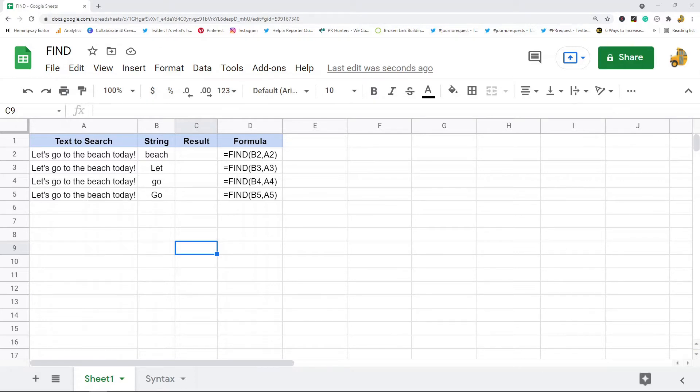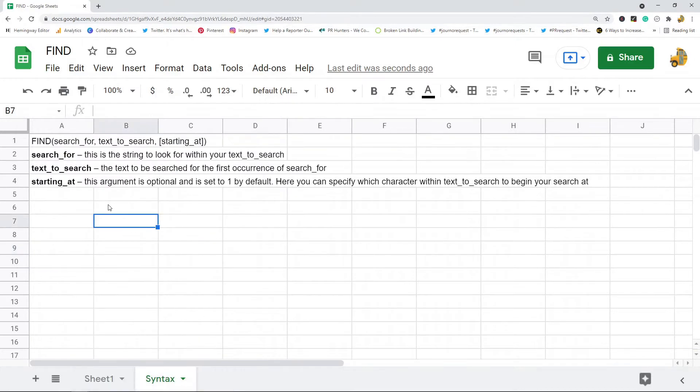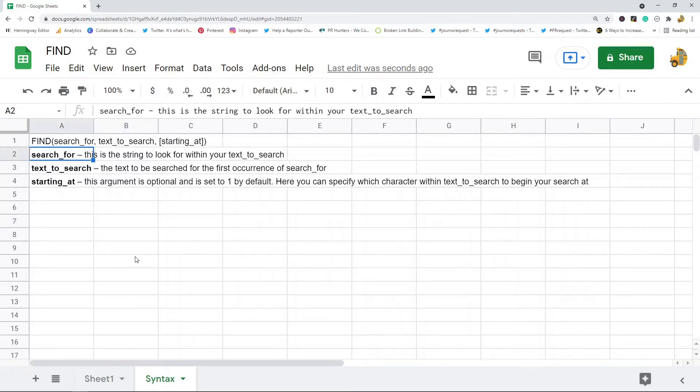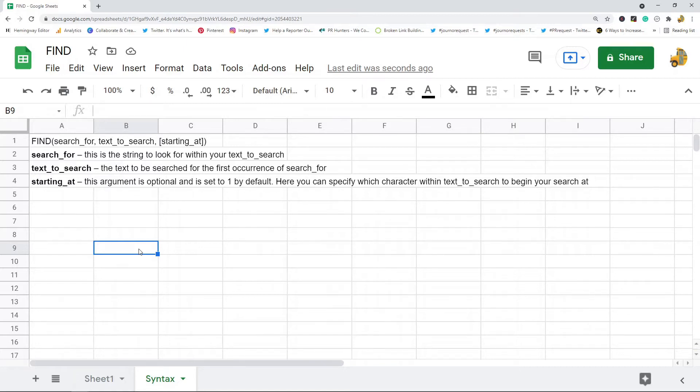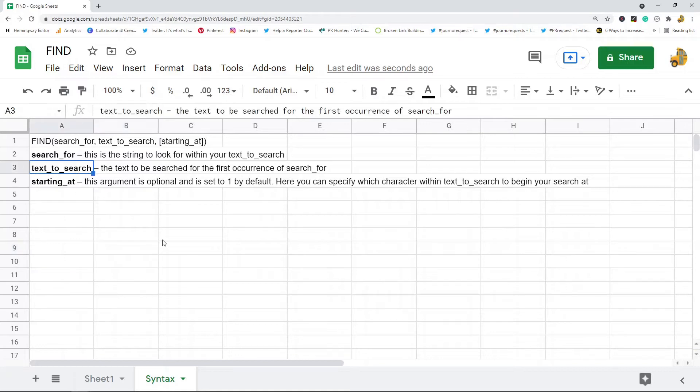It's a pretty easy function to use. The basic syntax has three arguments, the third argument is optional. The first argument is search_for - this is the string that you want to look for. The next argument is text_to_search, which is the text that will be searched for the first occurrence of your search_for argument.